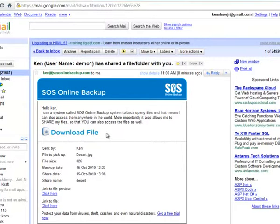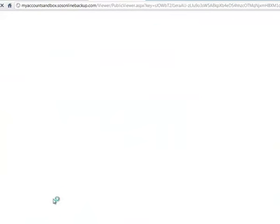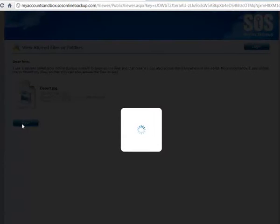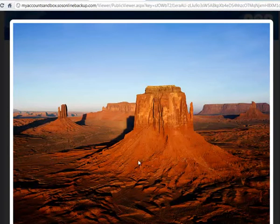So I'm over here in my Gmail account. You can see I've got an email where CanadaSOSOnlineBackup.com shared a file with me, and I can click here to preview the file, or I can download the file. Let's look at the preview. I'm going to view that file. And there's the picture that I got shared.